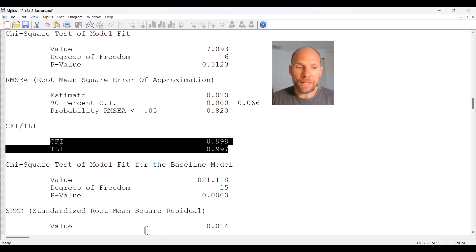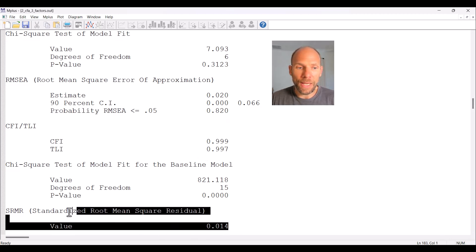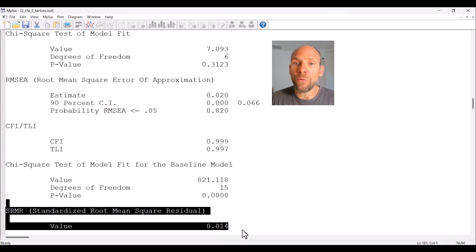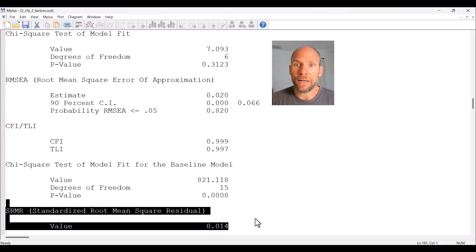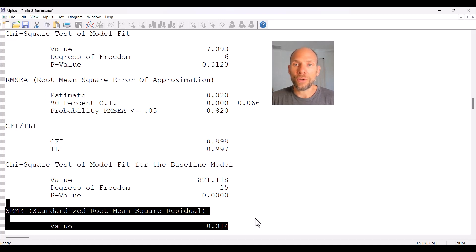The standardized root mean square residual is now also much better — close to zero with a value of 0.014, compared to 0.15 previously. This indicates that the average residual is very close to zero, meaning our correlations and covariances are now very well explained by the model. There is no large average residual left after fitting the factor model — a good sign indicating excellent model fit.